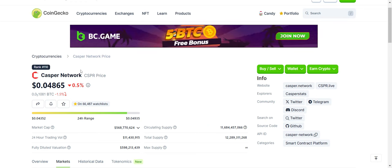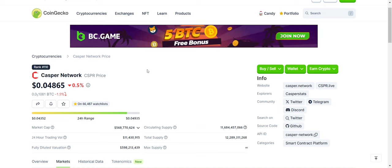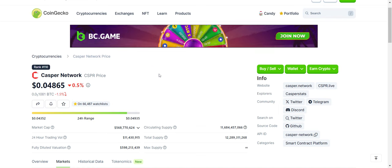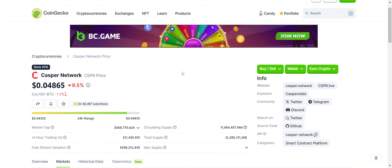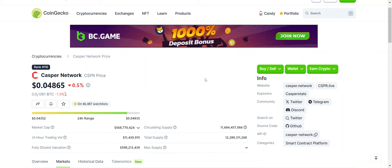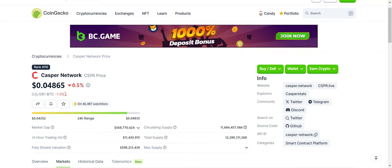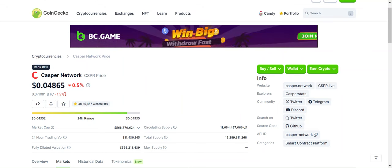All right. For me, for Casper, that is essentially it on my Casper price prediction. Thanks for listening and thanks for stopping by.